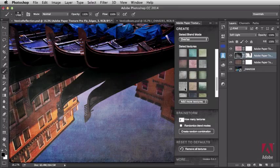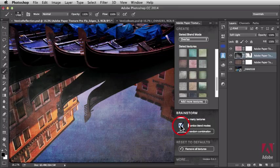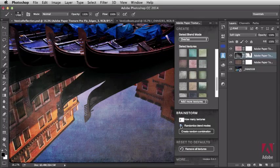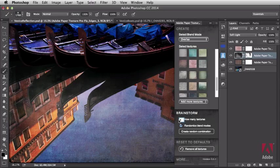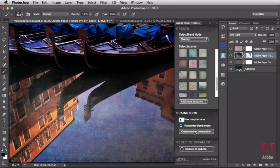Right down here under the brainstorming once again. If you select on Randomize Blend Modes, just like that, this feature will randomly choose between overlay and multiply. Let me demonstrate. I'm going to select 4 for my number of textures. And I'm going to select Randomize Blend Modes. Randomize Blend Modes is going to give us overlay and multiply. I'm going to select Create Random Combination once again.